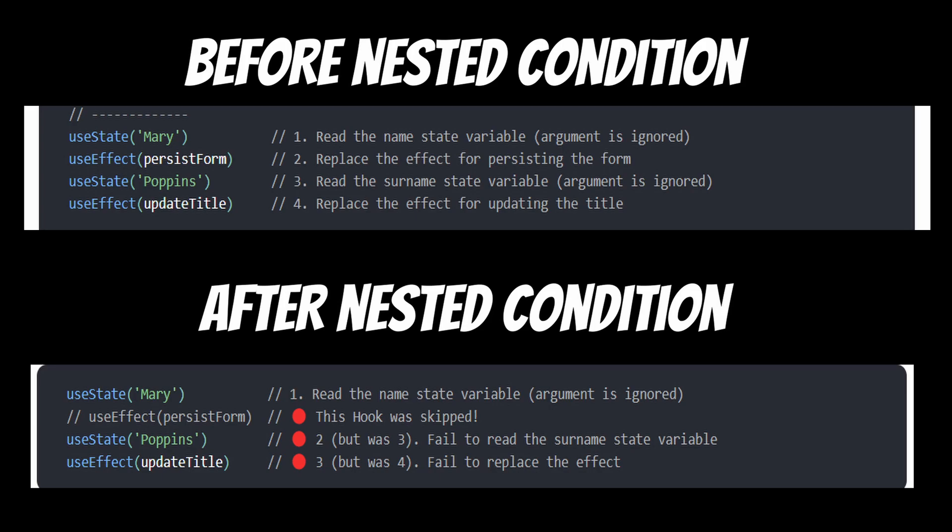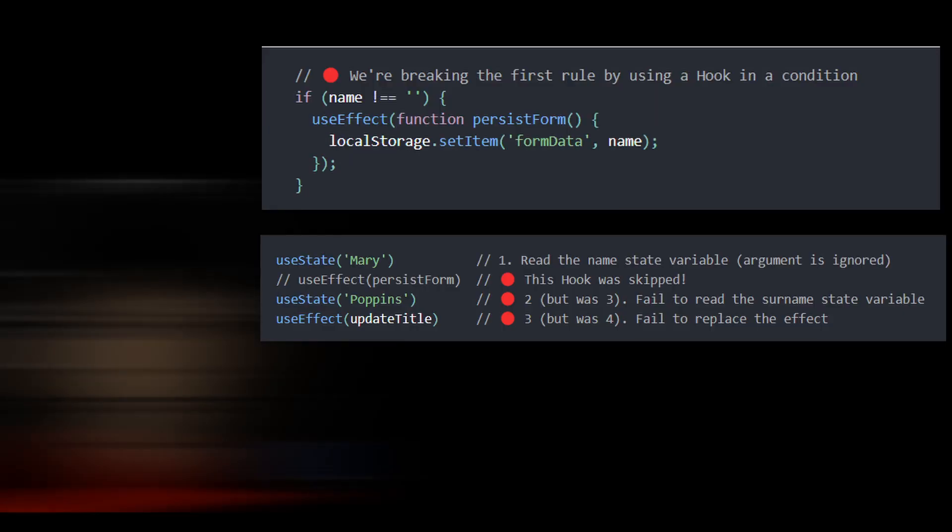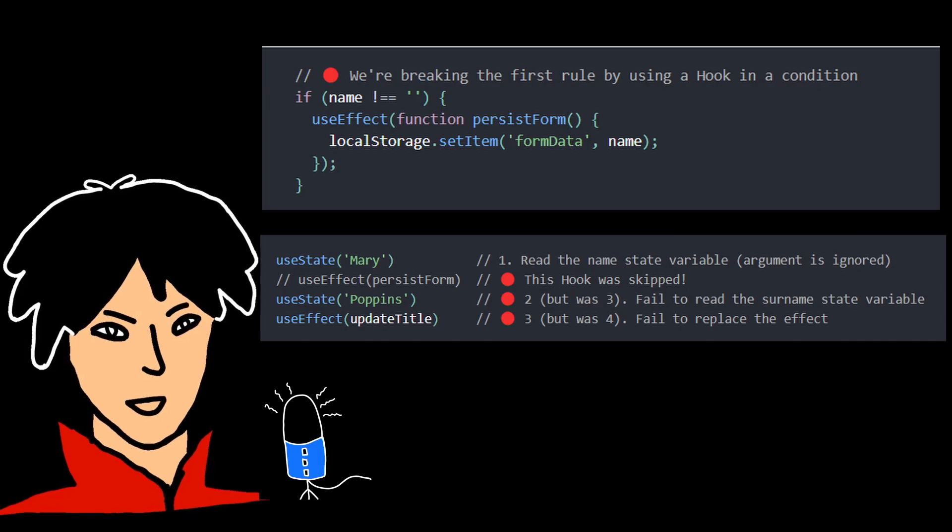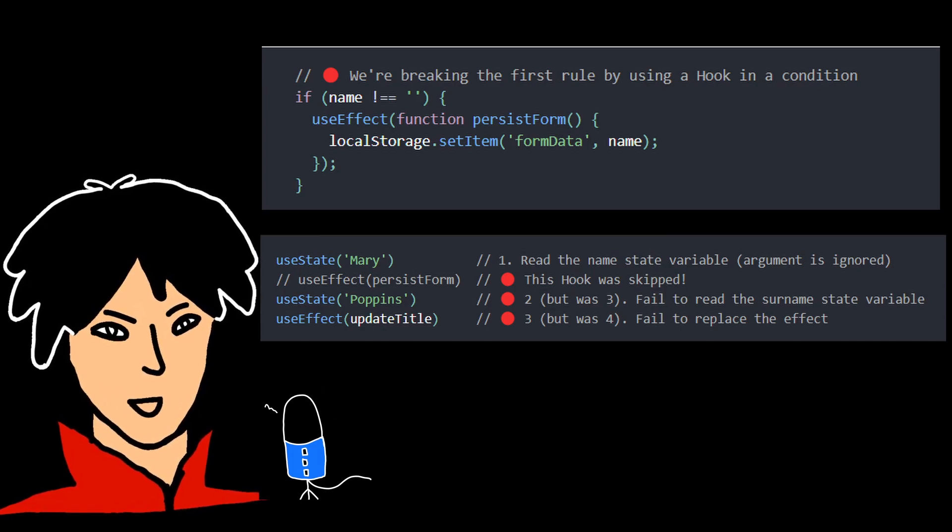So basically, from that point, every next hook call after the one we skipped would also shift by one, leading to bugs. In this example, I used a useEffect within the if condition. You could use a useState within if condition and it would throw similar issues. So the bottom line is, avoid calling any hook inside loops, conditions, or nested functions.